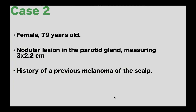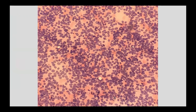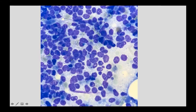Our second case is a 79-year-old female who presented with a nodular lesion in the parotid gland measuring 3.4 x 2.2 centimeters. She had a history of a previous melanoma of the scalp. We performed the FNA of the parotid gland, and on the Pap smear we could see a large population of cells that looked somewhat atypical but kind of monomorphic in appearance — scattered, some isolated, some in discohesive groups, with some molding between cells. On Diff-Quik, nuclear chromatin was somewhat irregular with a molding artifact and a necrotic background.